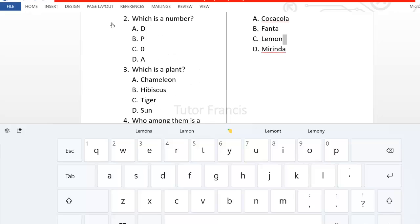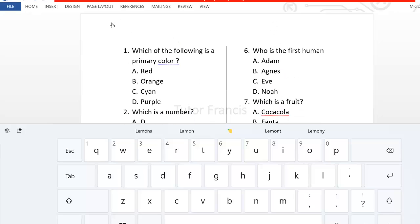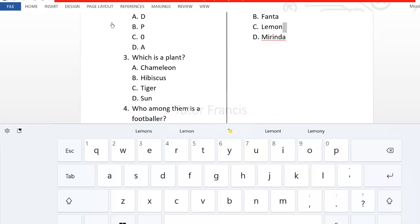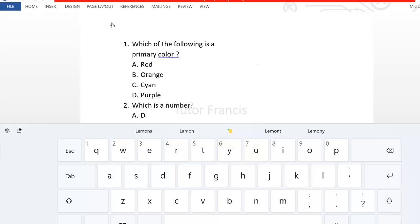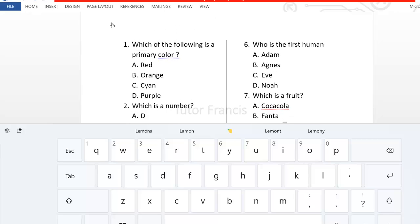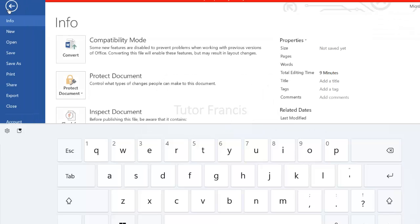So this is the vertical typing that we just did. So if you want to print, then you just go to file. Then you click print.